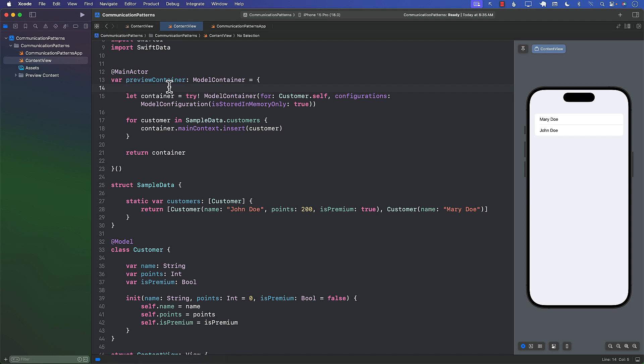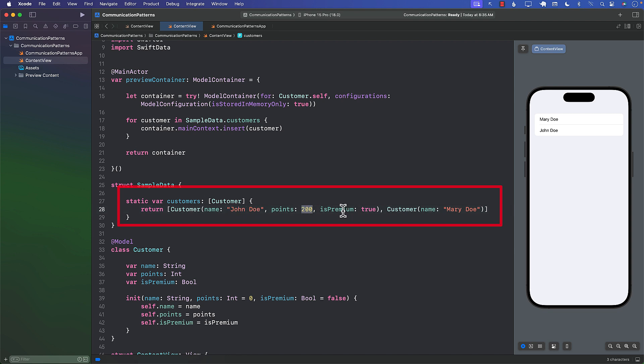I also have a preview container, this is a container, the SwiftData container, but only to be used for previews. I have some sample data which basically means two customers: John Doe has 200 points and is a premium member, while Mary Doe doesn't really have any points and she's also not a premium member.